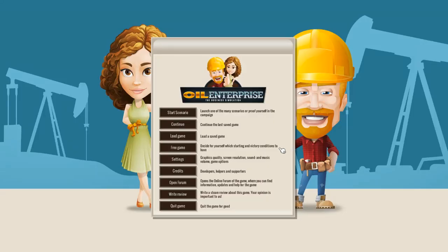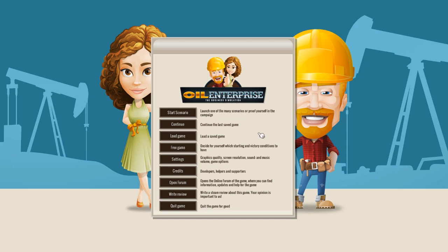Hey folks, Species7 here. Welcome back to the channel. Today we're having a look at a game from Crafty Studios called Oil Enterprise, the business simulation. And it is exactly that, a business simulator based around the oil industry.